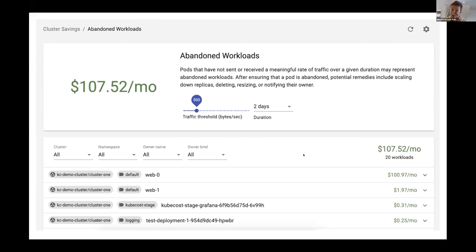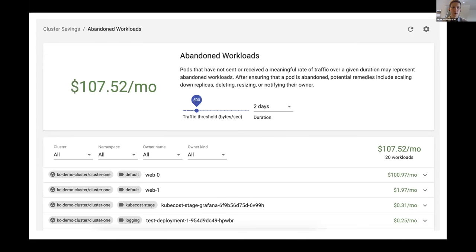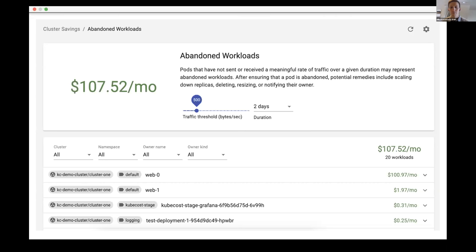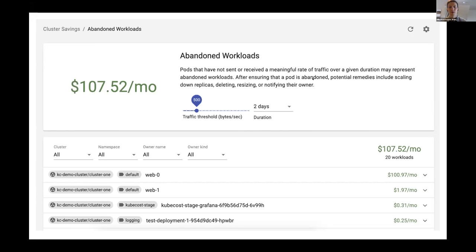Here's a dashboard built on top of our open-source metrics. Just a quick glance shows we have basically one workload causing 90-93% of the overspend — $107 overspend in just one workload. Something we're really trying to help teams with is finding that low-hanging fruit. The last item on the list at 25 cents a month you might let run, but a hundred bucks a month you'll want to take care of.